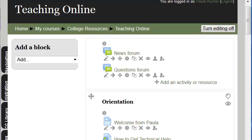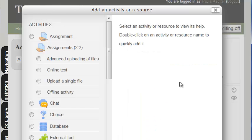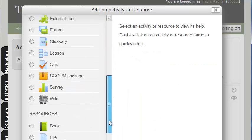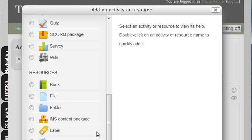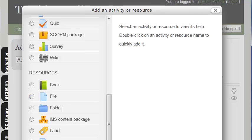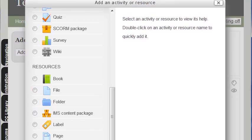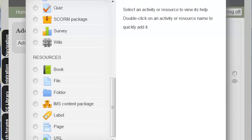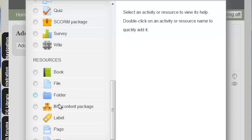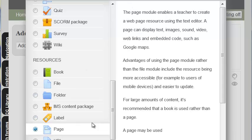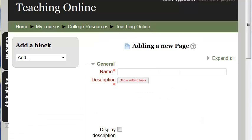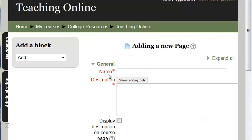The next part is going to take place in Moodle. So in Moodle I'm going to add an activity or resource. In this case, we're going to add a page.